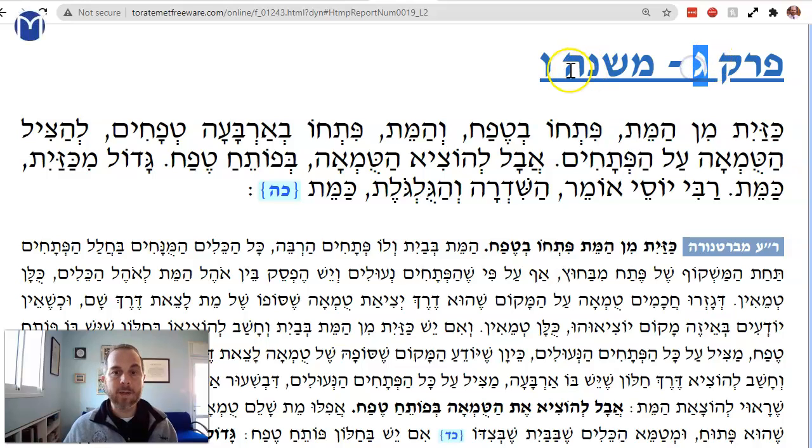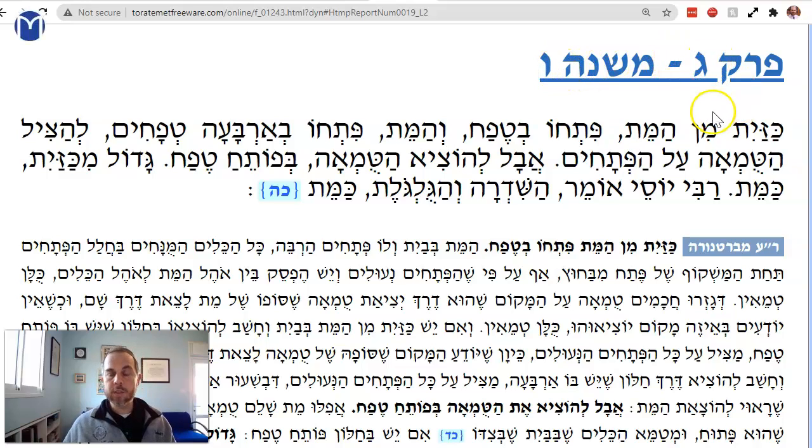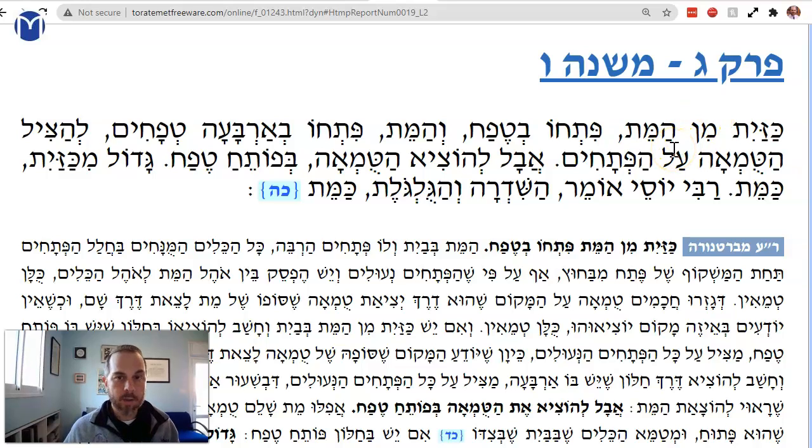We're on Ahalot, Per Gimel Mishnah Vav — the sixth Mishnah in the third chapter of Masechet Ahalot.